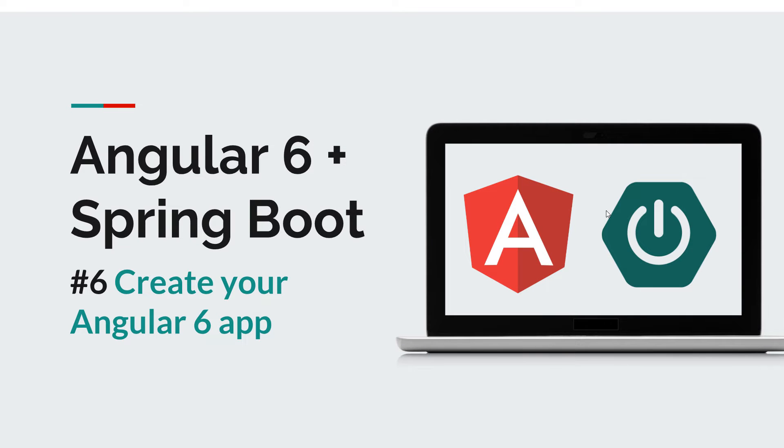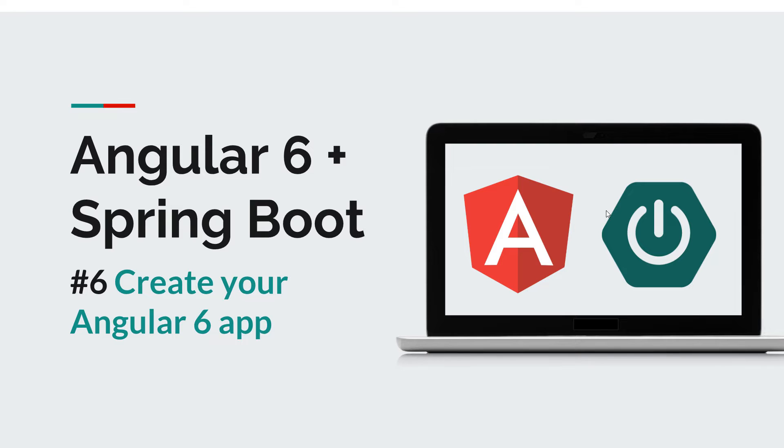Hi everyone and welcome back to the sixth episode of the Angular Spring Boot course. Now today is where the fun really starts, so we're going to create our first Angular 6 application. After that, we're going to build it, we're going to run it, and we're going to see how we can open it in IntelliJ.